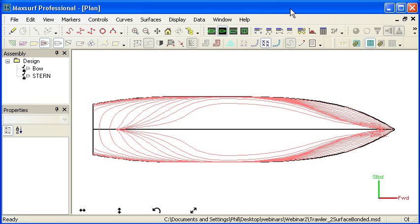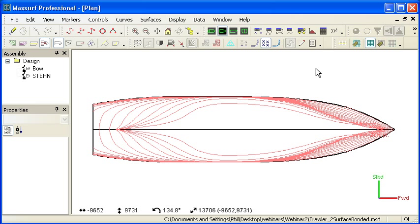Hello and welcome to the third video in our MaxSurf Webinar 2 series on modeling techniques. This video is about fairing, how to create high quality fair surfaces to form our hull shape.